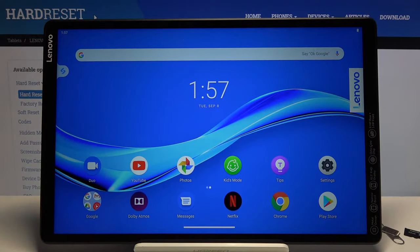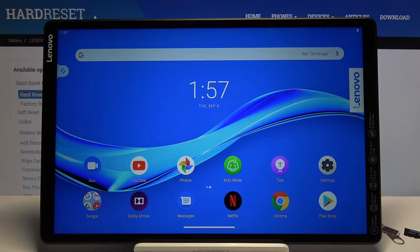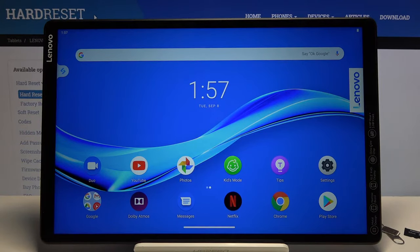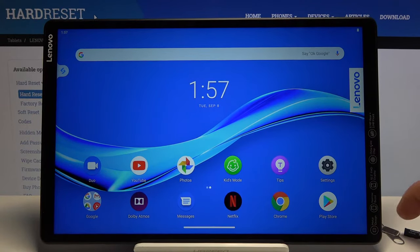Welcome, everyone. This is a Lenovo Tab M10, and today I will show you how to insert SIM and SD card into the device.